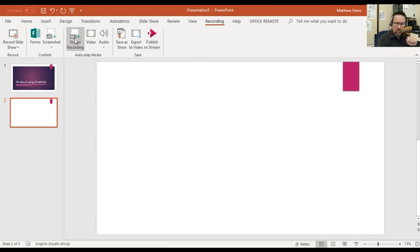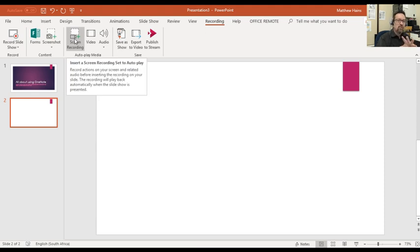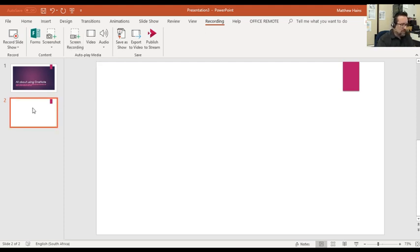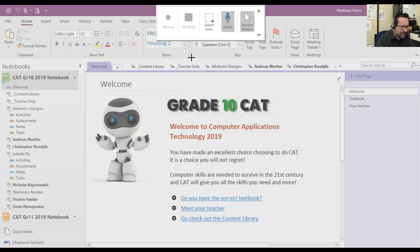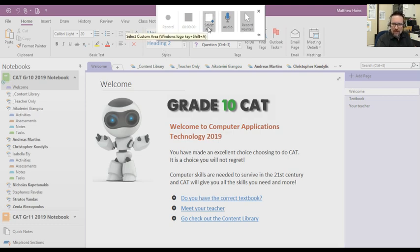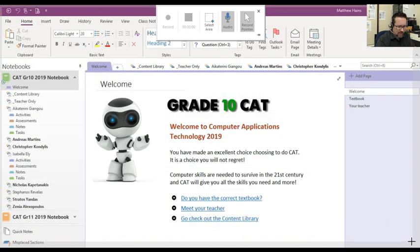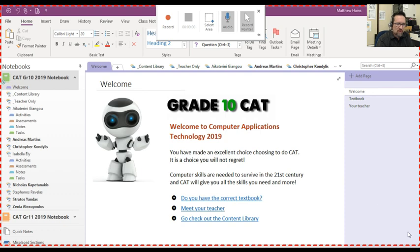So I'm going to do the screen recording first to show you how you can use the screen recording function. It's super easy. Don't forget you have a plain slide, or any slide — just one that's not got content on it. I'm going to click on screen recording. I've got the area that I need to select, so you go ahead and select just by clicking and dragging your mouse on the area that you want to record.